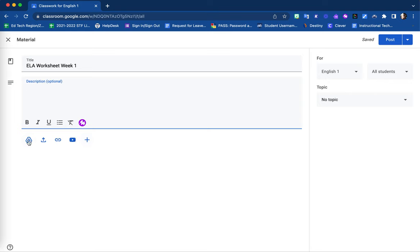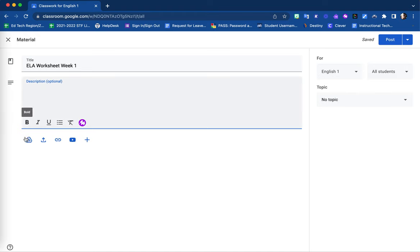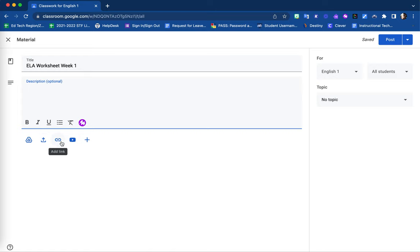Underneath your content-rich editor box, you will find different options to attach material. You can upload from your Google Drive, upload directly from your device, add a link to an external website, or include a YouTube video.